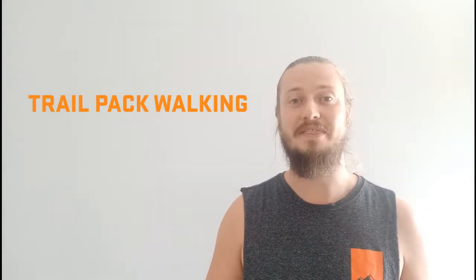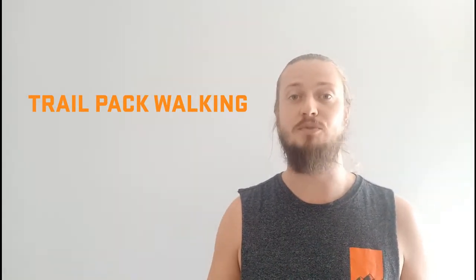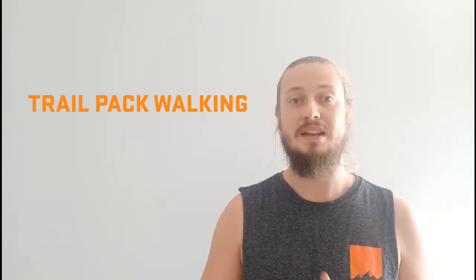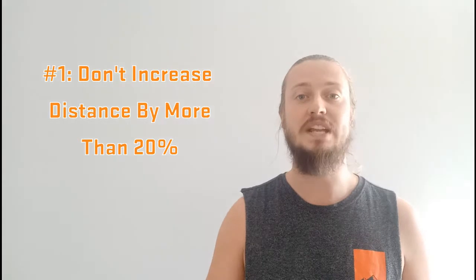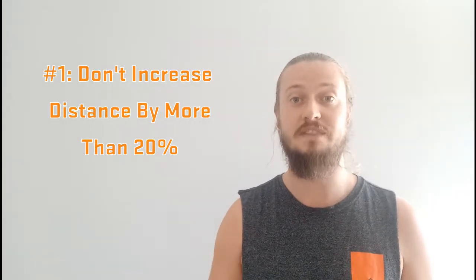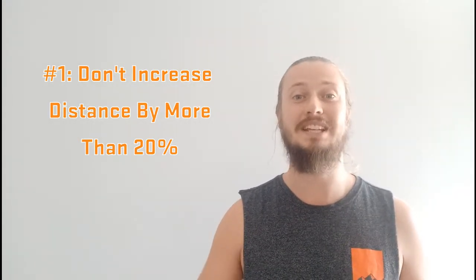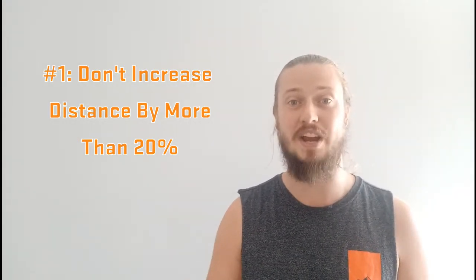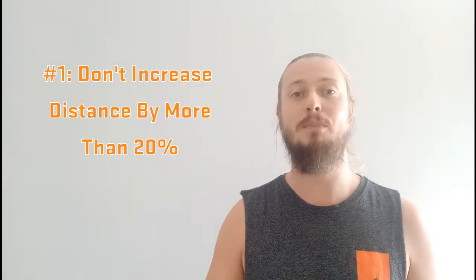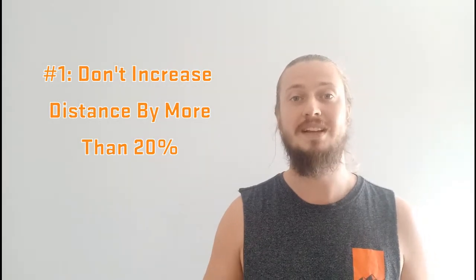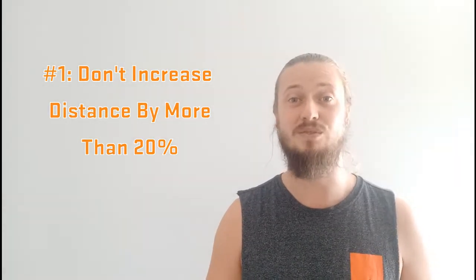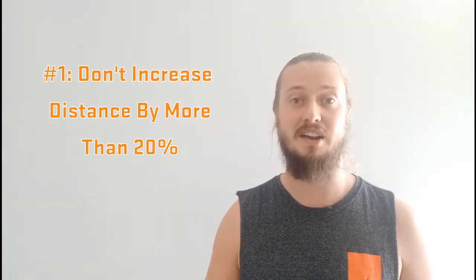So when you're planning this out, there are a few principles you want to keep in mind. Number one is when you're going on your training hikes, you don't want to be increasing your distance of your hikes week by week by more than 20%. Now this is really important for reducing the risk of injury, avoiding any spikes in your training load, and making sure you're not pulling up sore, stiff, and painful after these hikes.